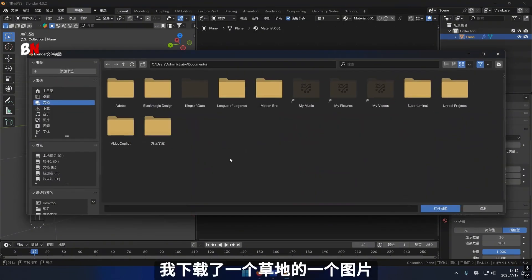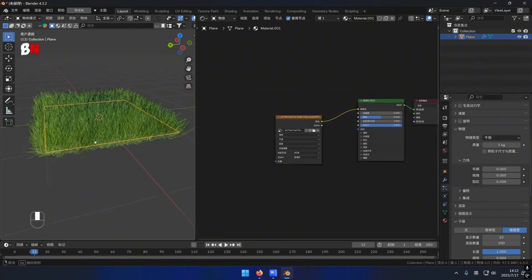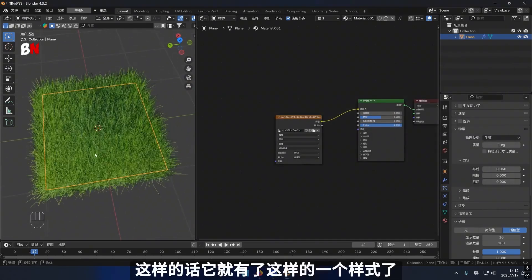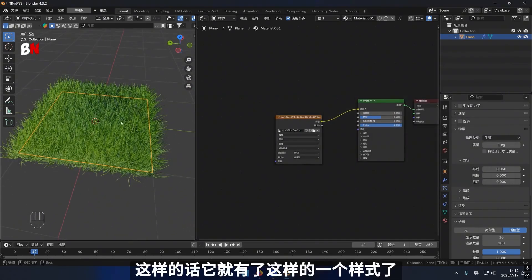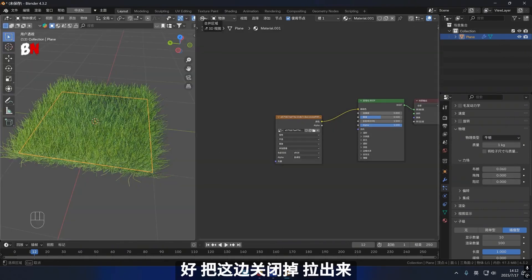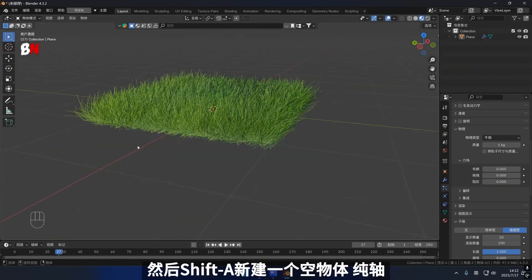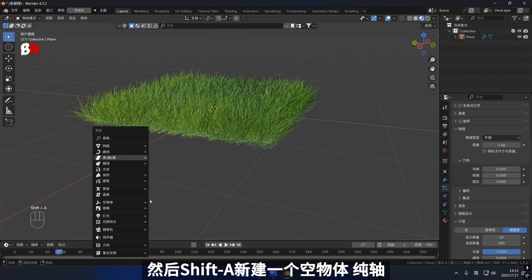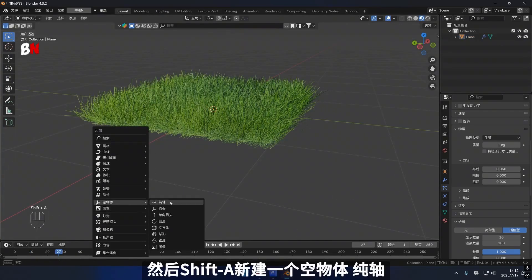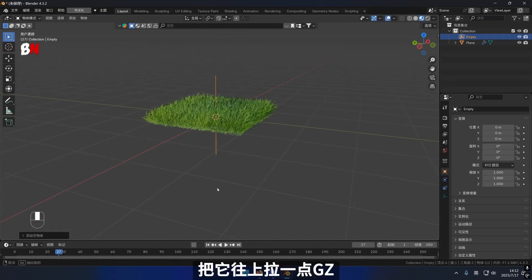I have successfully downloaded an image that effectively illustrates grass, so it now embodies this particular style. Close this section, extract it, and then utilize Shift plus A to create an empty object and elevate it slightly upwards.